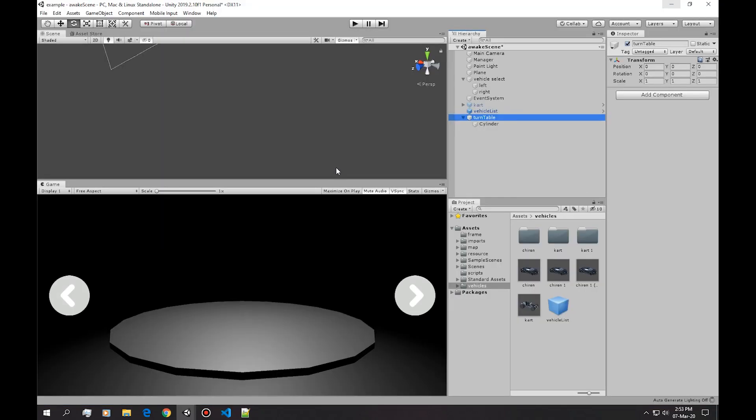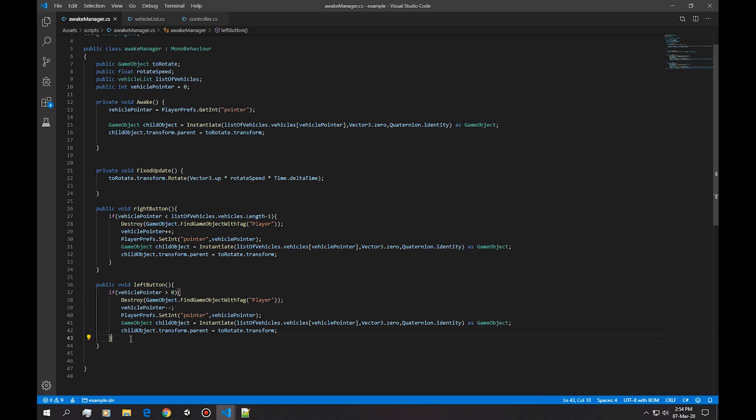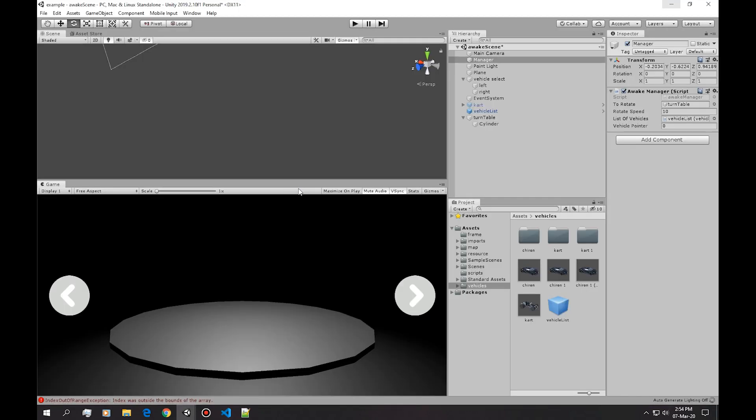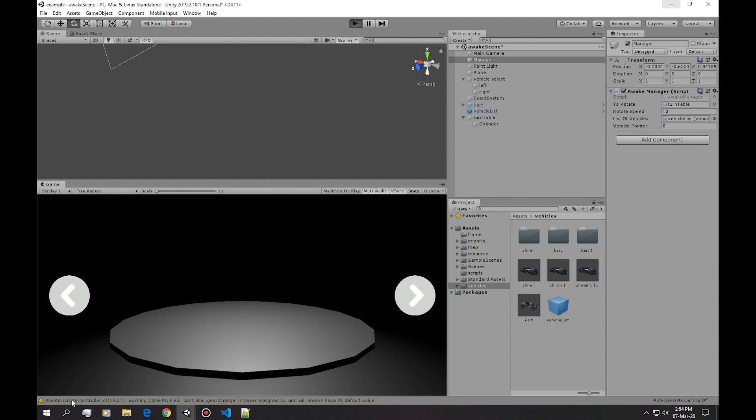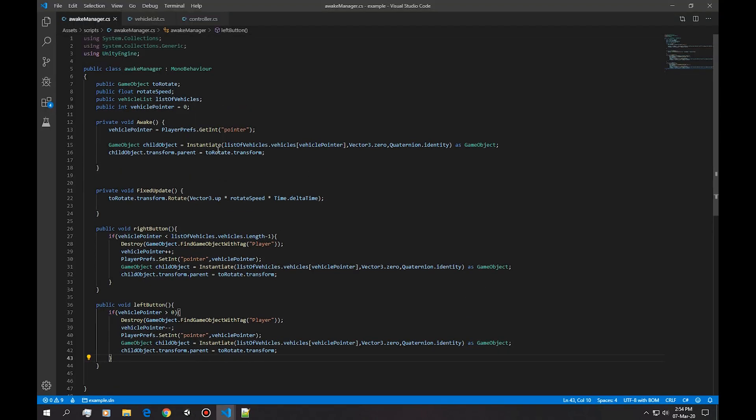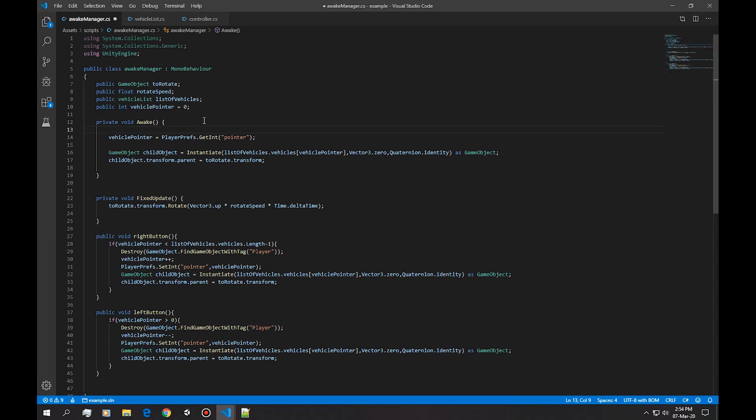Let's connect the left button. Let's try that. And now the vehicle pointer is gonna be at minus 1, which is gonna give us an error. So we need that line in here that I've had earlier, simply updates the pointer to 0.